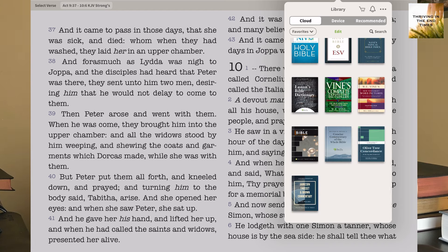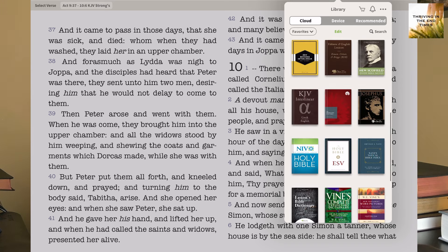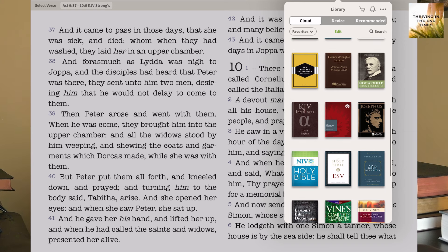On my favorites, I've got my Vine's Expository Dictionary, an Easton's Bible Dictionary, a W.E. Vine's New Testament Word Pictures, an Olive Tree Concordance, Matthew Henry's Concise Commentary on the whole Bible, Jamieson Fausset and Brown Commentary on the whole Bible, the NIV, and the ESV. I just keep the NIV around for comic relief.